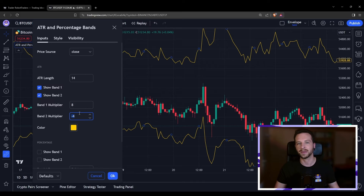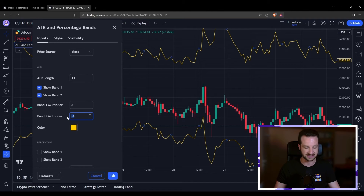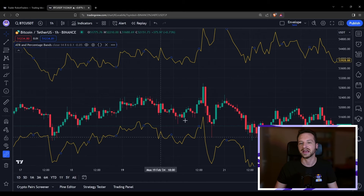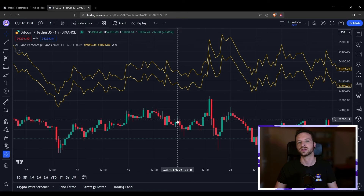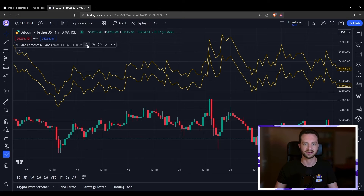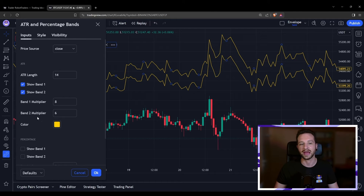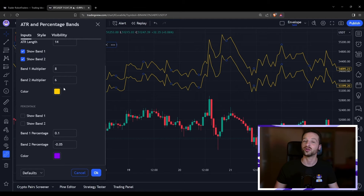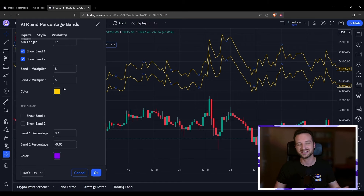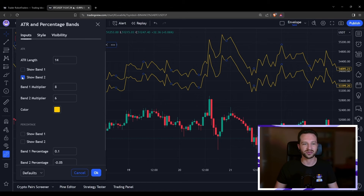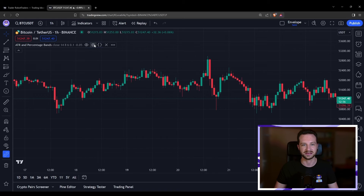You could also be testing or comparing two different take profit levels. In that case, you could simply put, say, six — and you can see how it looks and compare easily. That's the possibility with ATR. All the configuration options are: ATR length, the band multiplier, and the color — which is important to set to something you appreciate. You can toggle the ATR bands on or off as well.